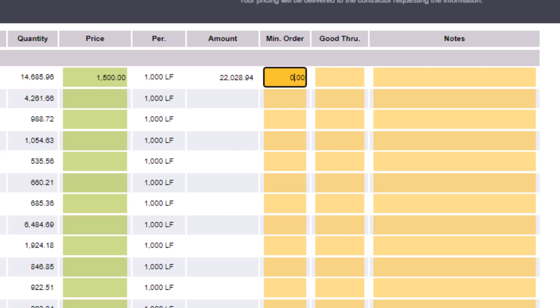There may be instances where the supplier requires you to order a minimum amount of certain materials. They can notate that minimum in the minimum order field. If the price provided is only valid through a specific date, the supplier can enter that date in the good through field. Finally, the supplier can enter their notes for each line.